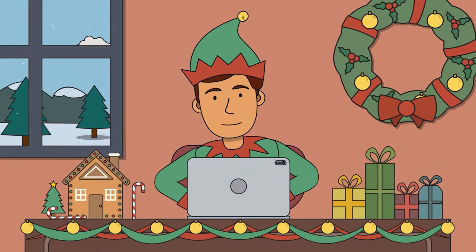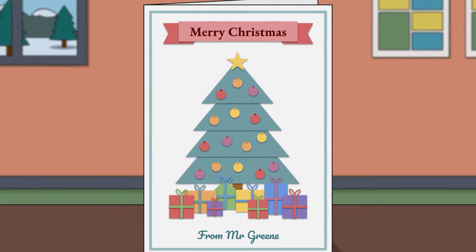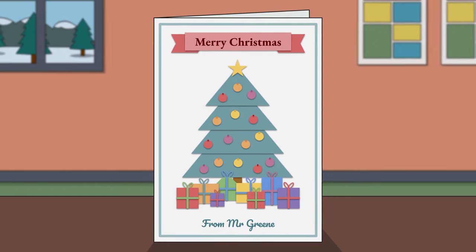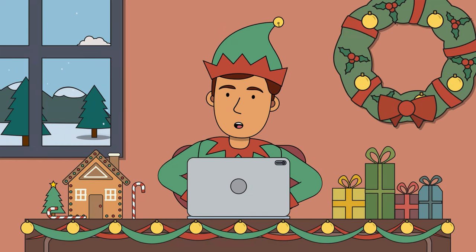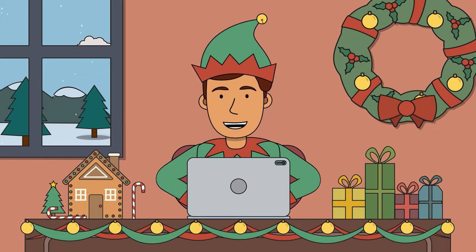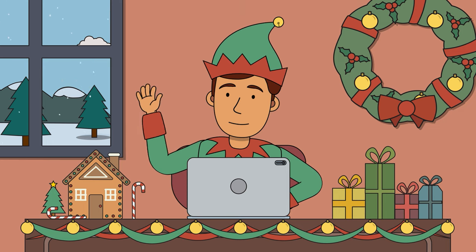So there we go — one awesomely creative Christmas card to share with your loved ones. From all of us here at Teach Wonderful, we hope you have a happy and safe holiday period. Thanks for watching, we'll see you soon.